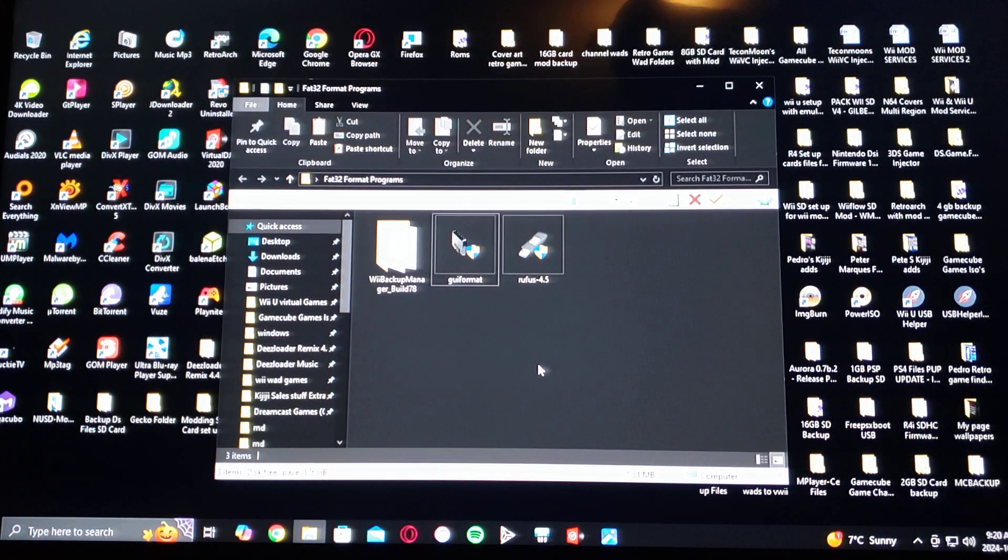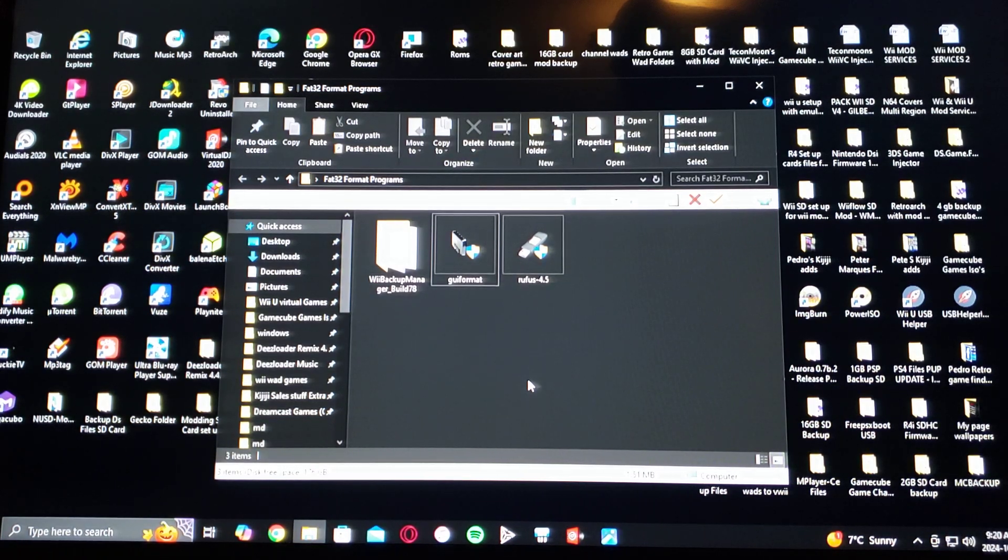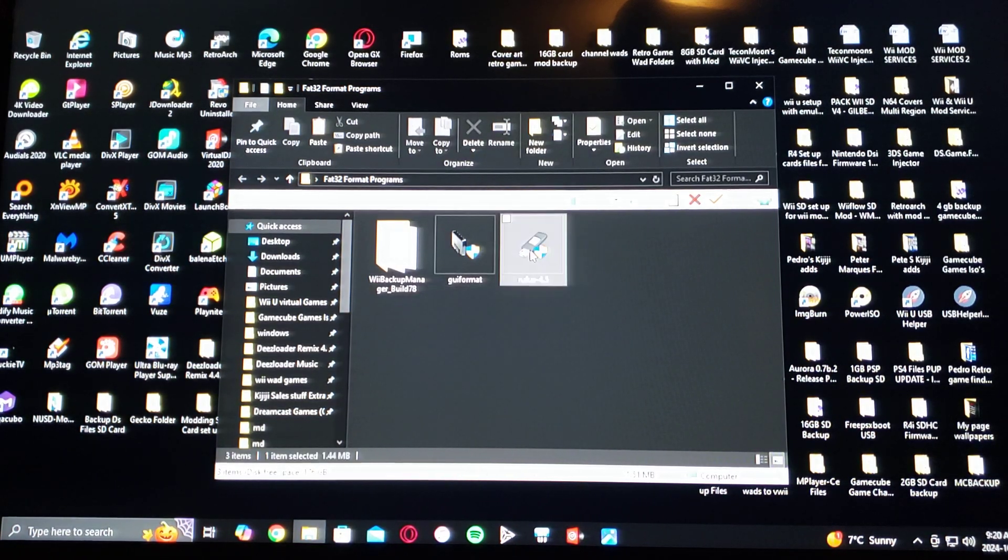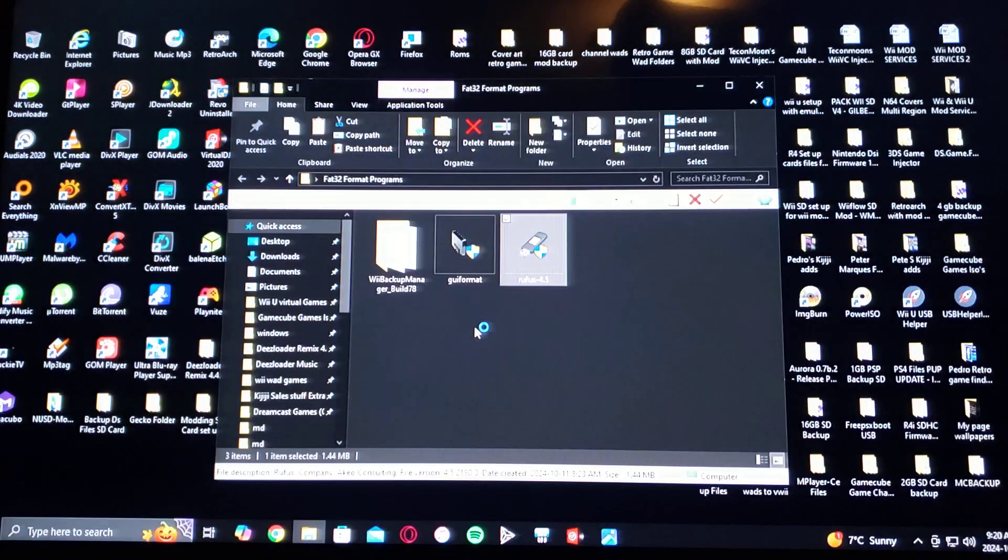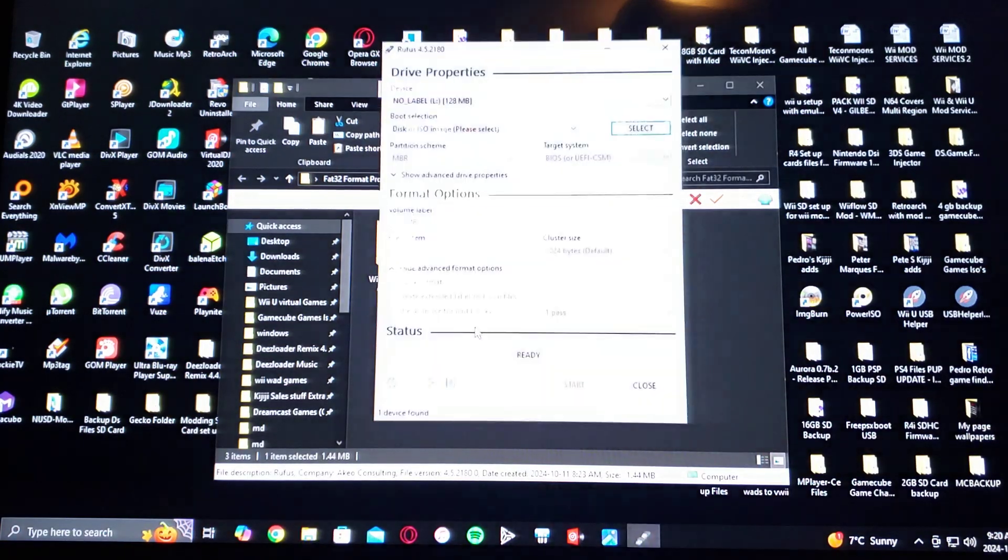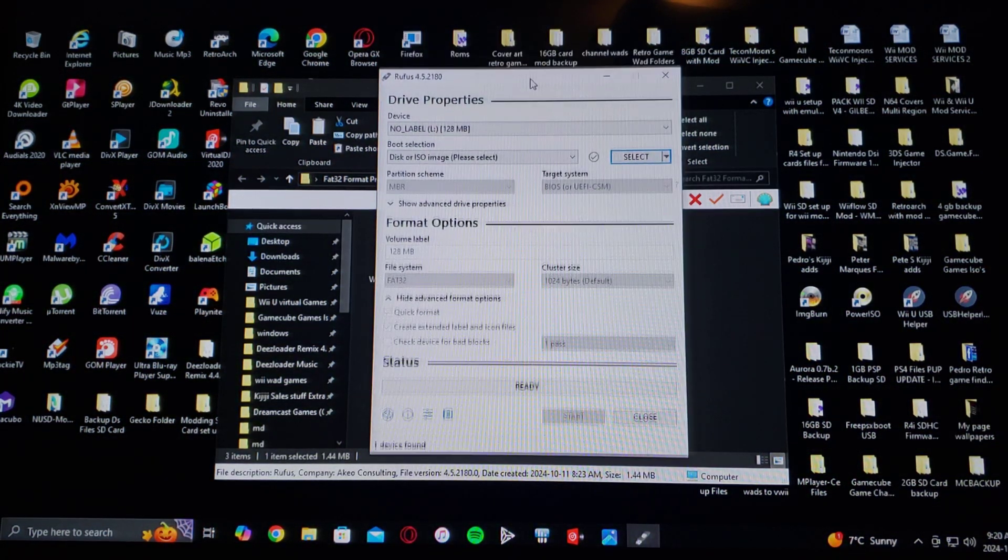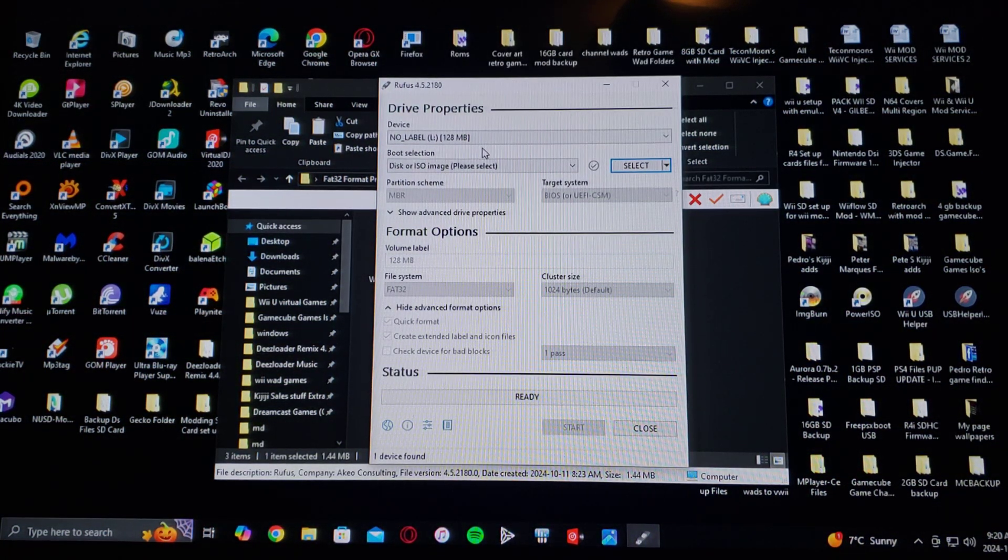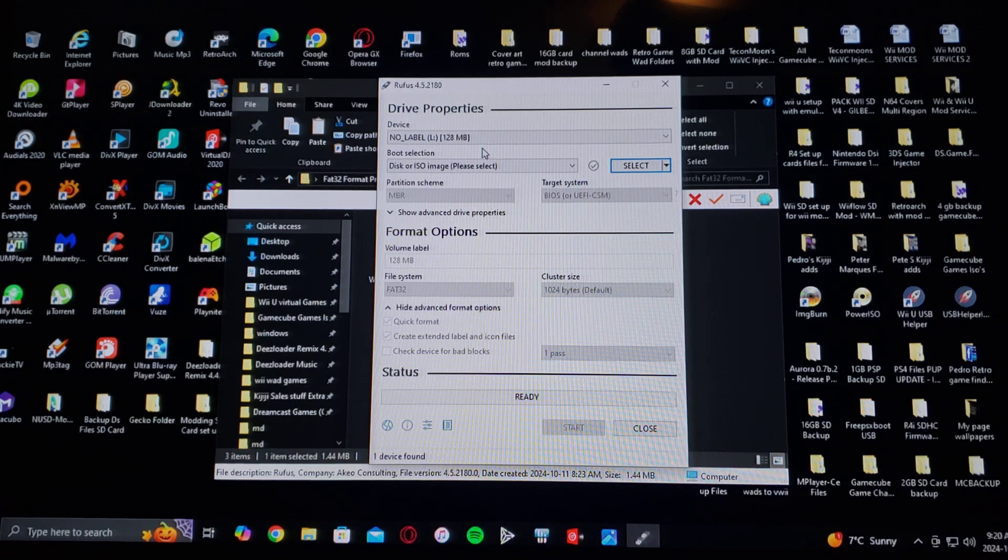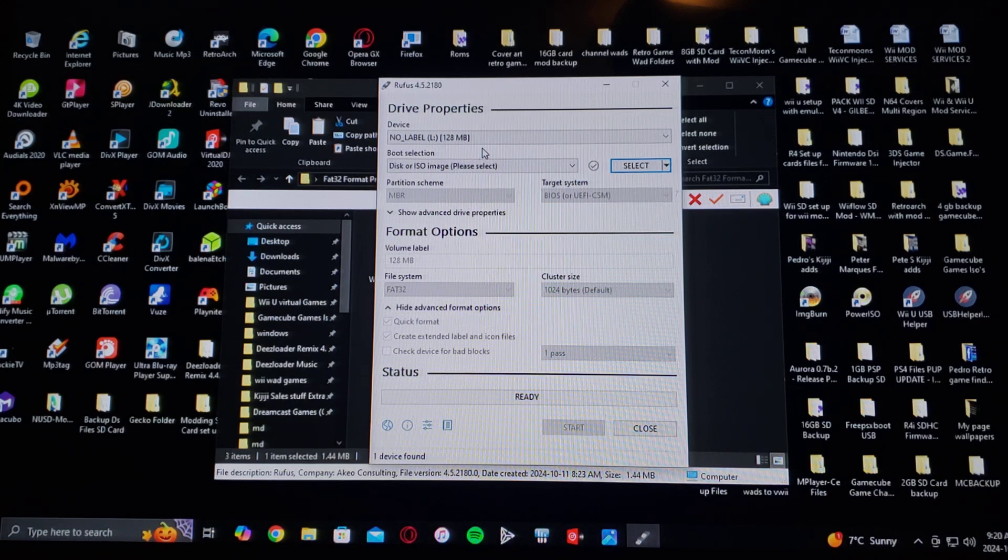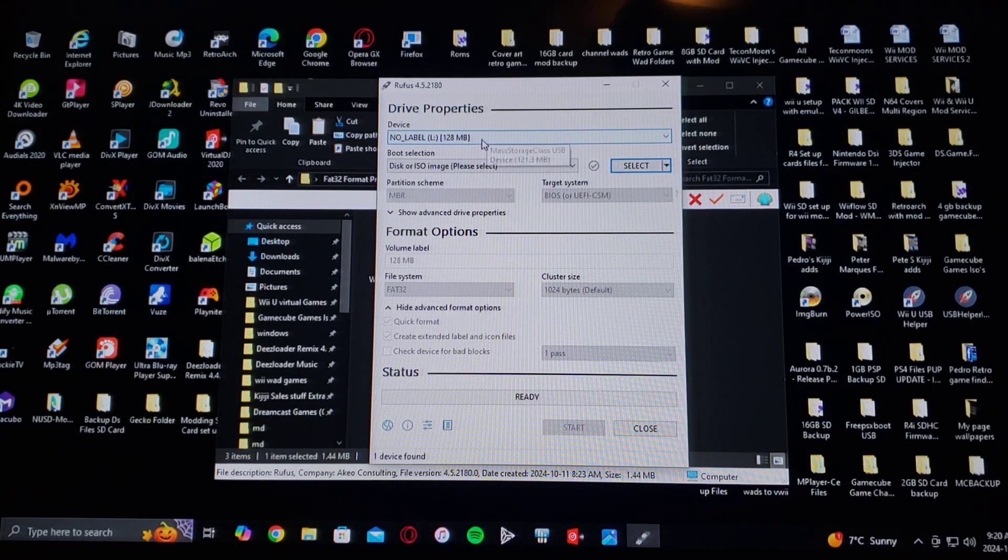Last program is Rufus 4.5. So double-click the exe file. Say yes. So first thing is find your drive letter in your device, so L.